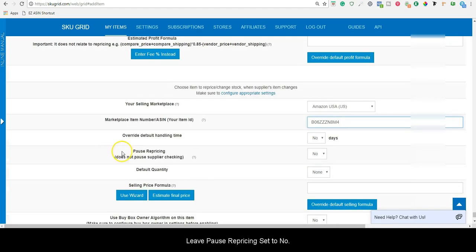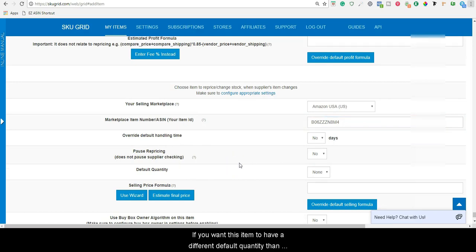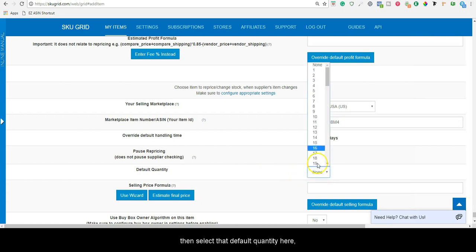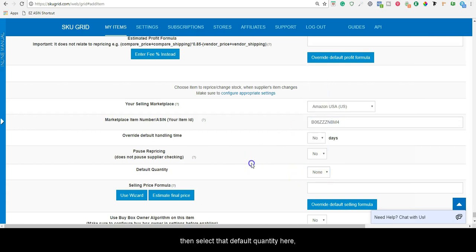Leave Pause Repricing set to No. If you want this item to have a different default quantity than in your default Marketplace settings, then select that default quantity here. Otherwise, leave it at None.